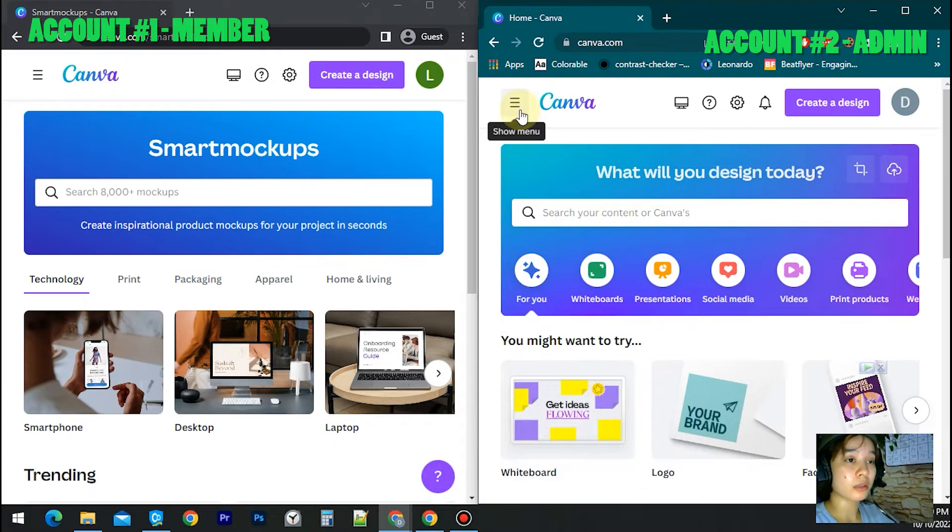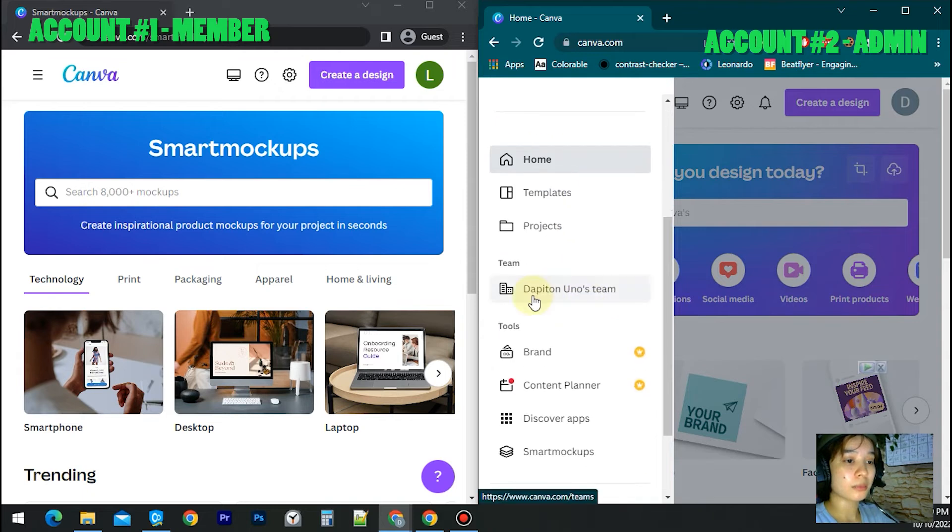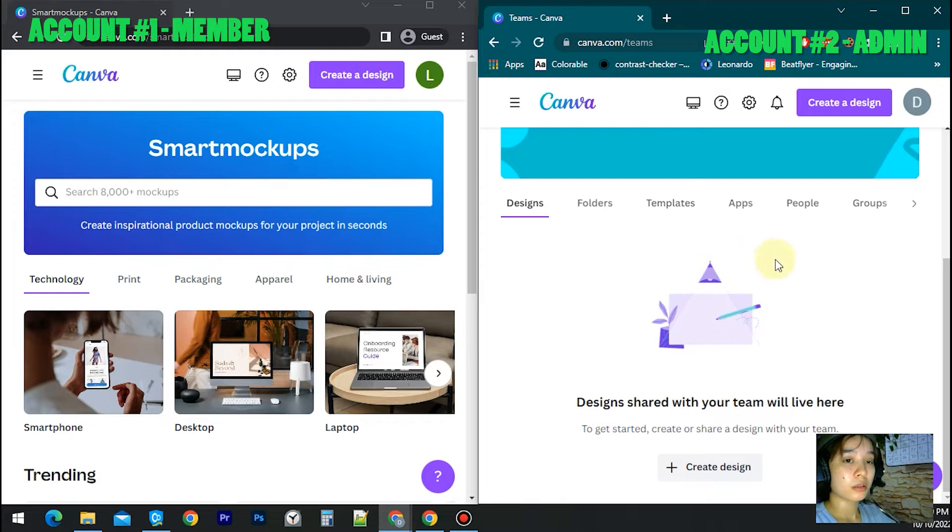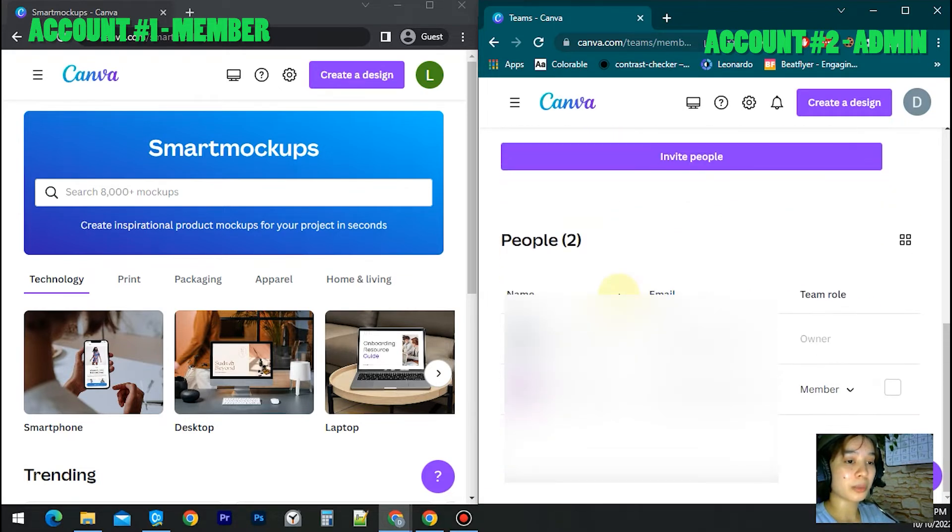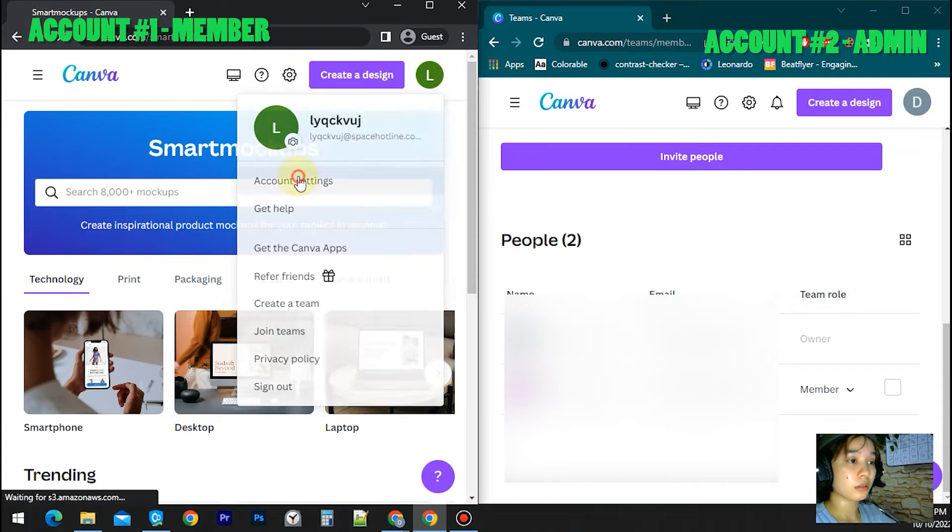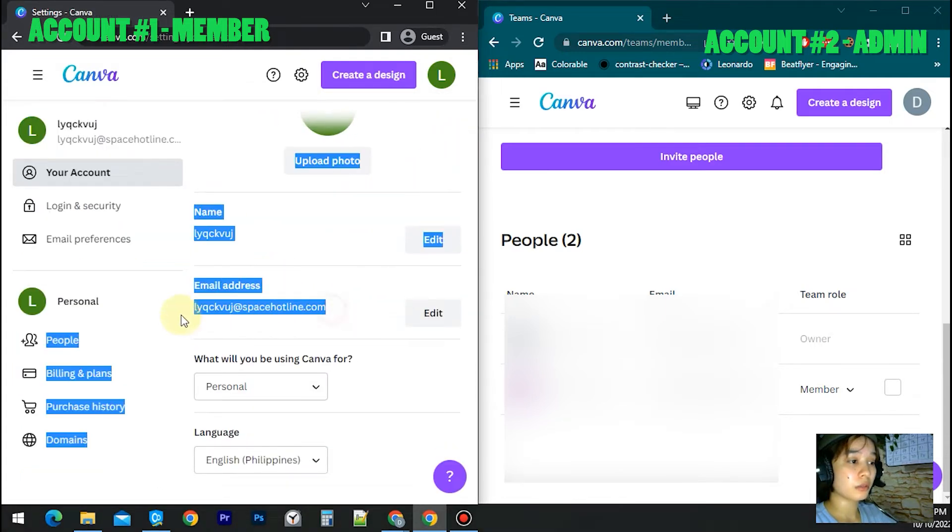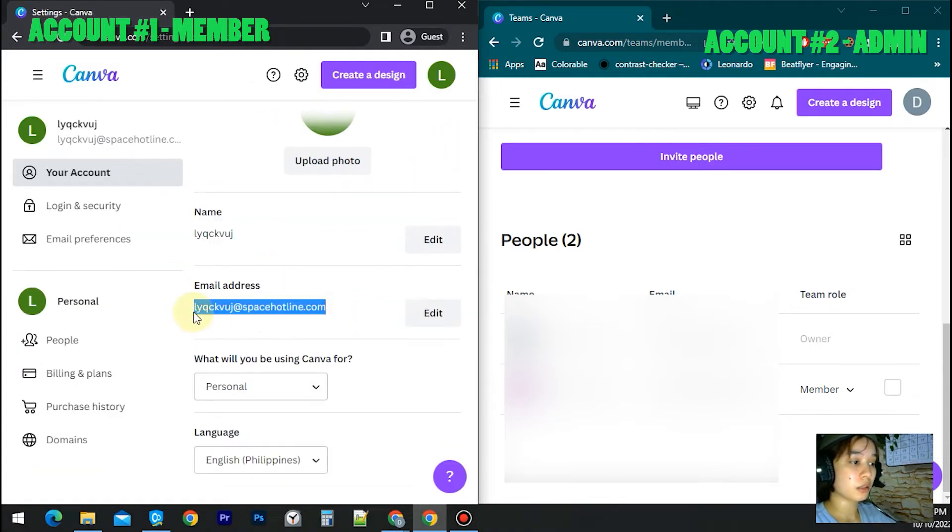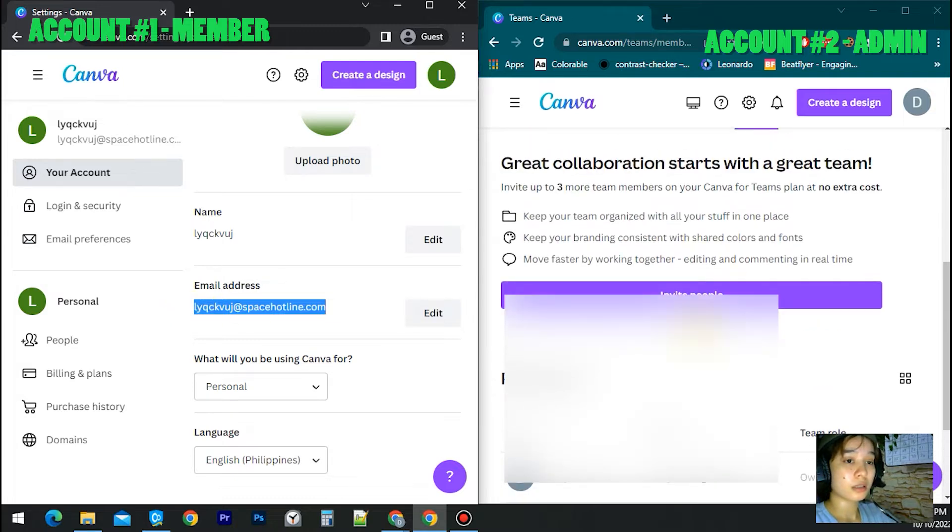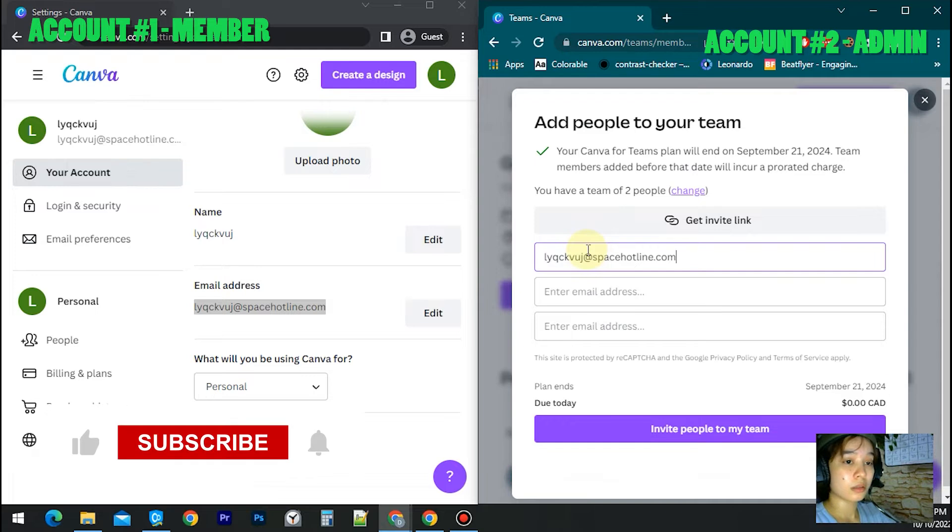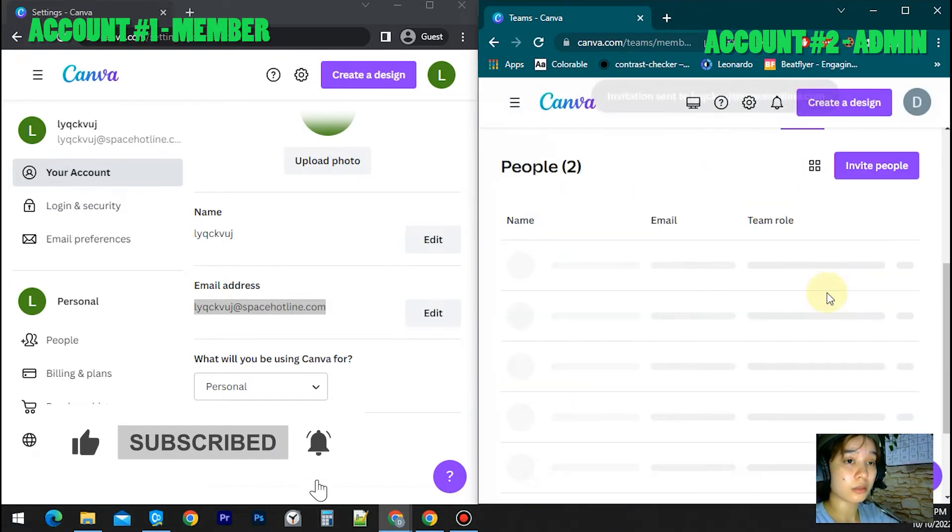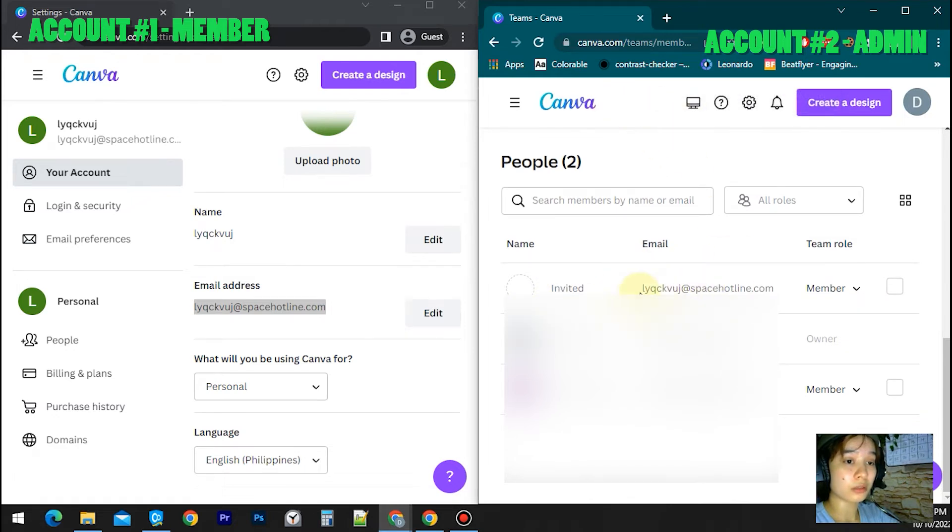I will go in the menu to People, and I will invite my first account here. I will get the email address and invite. Invitations sent to my first account.